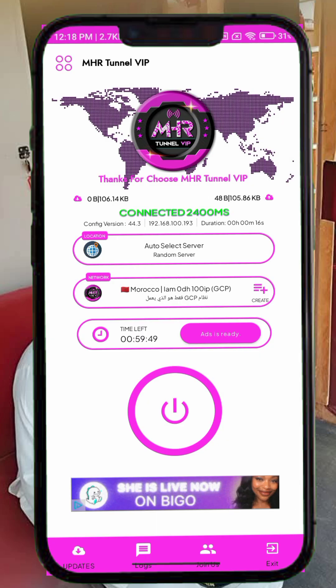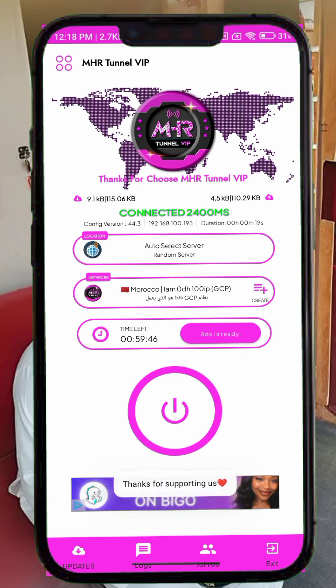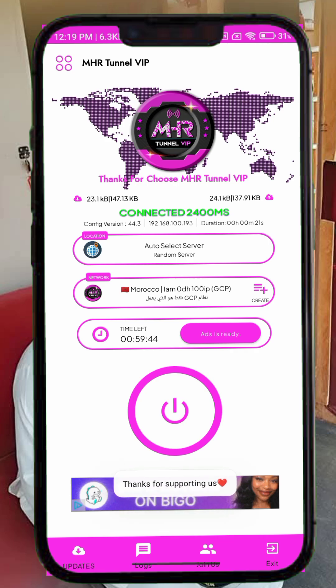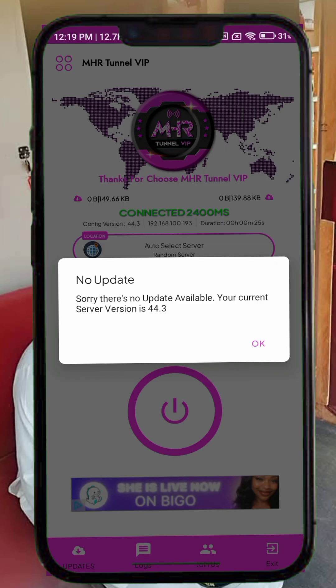That's how you can easily set up and use MHR Tunnel VIP VPN to enjoy a private and secure connection on your Android device. Thanks for watching today's tutorial, see you in the next one.